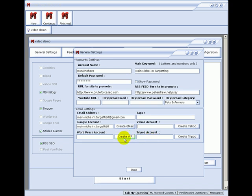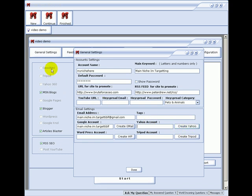If you only created a WordPress account, you would only be able to create a WordPress blog. If you only create a Yahoo account, you would only be able to post to Geocities and Yahoo 360, etc. With the tags field, I recommend up to eight long-tail keyword phrases.